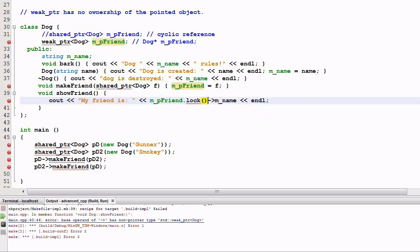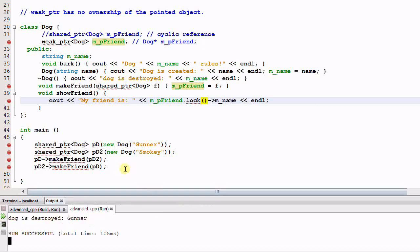What the lock function does is it creates a shared pointer out of the weak pointer. Why does it do that? It does that to make sure two things. One, it checks if the weak pointer is still pointing to a valid object. And two, it makes sure that while it is accessing that object, the object will not be deleted, because an object will be deleted only when there's no shared pointers pointing to it.